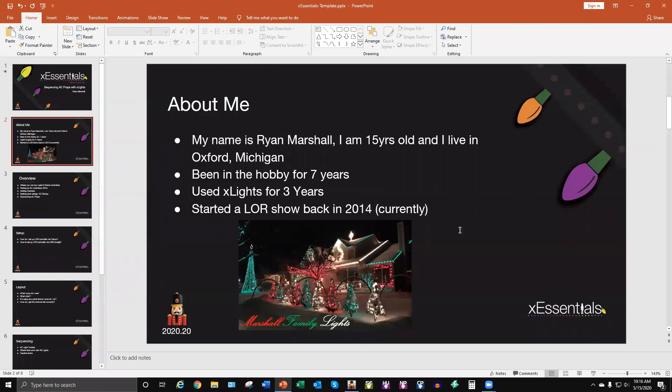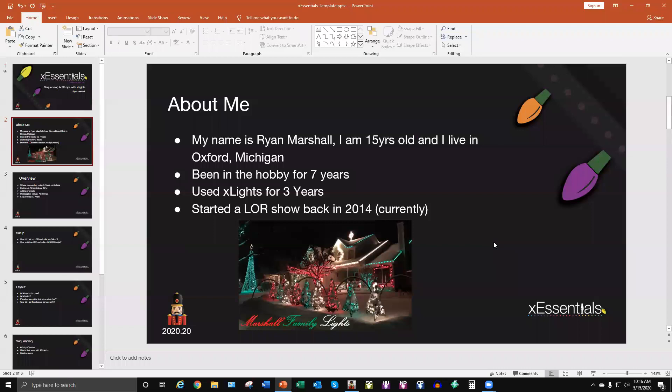Just a little bit about me. My name is Ryan Marshall. I am 15 years old. I live in Oxford, Michigan. I've been in the hobby for about seven years now. I've used X-Lights for three of those years. And we started a LOR show back in 2014, and that's what we still currently use, even though we have revamped most of our stuff to something a little bit newer, if that is pixels or standard LED lights.